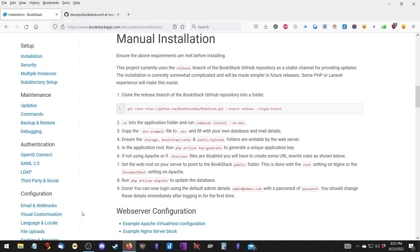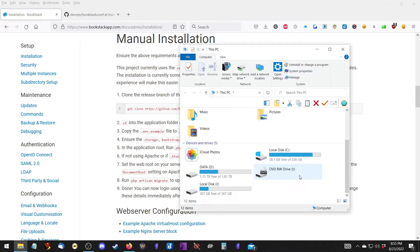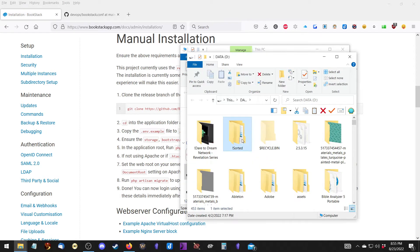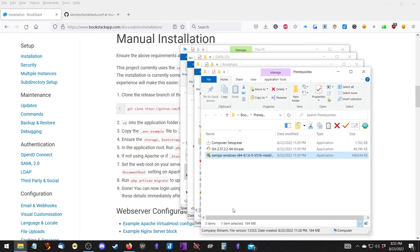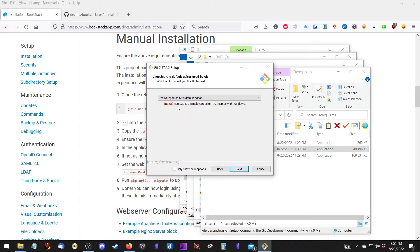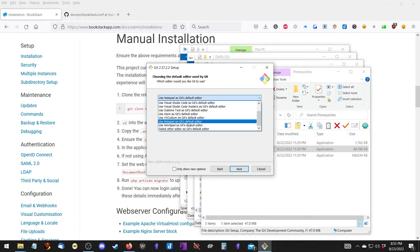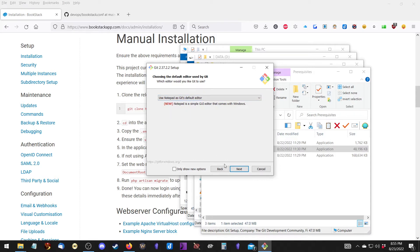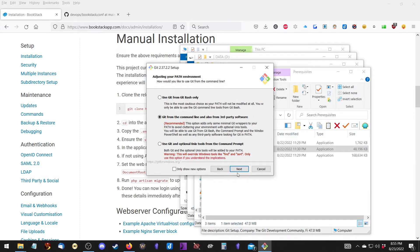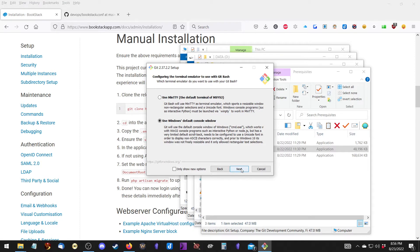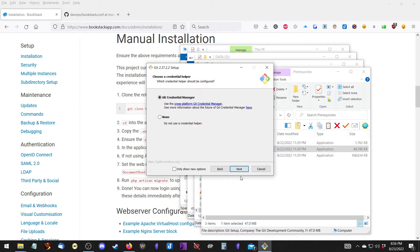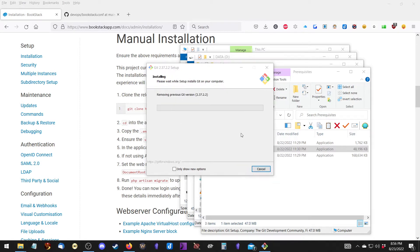To begin with, we need to install the applications we downloaded: XAMPP, Git, and Composer. First we'll install Git. Here you might want to set the editor that Git uses - it's not going to matter much for this video, but I'll set it to Notepad anyway. I'm going to just let it pick what it thinks I should use, and then once we're through all that, it'll install.